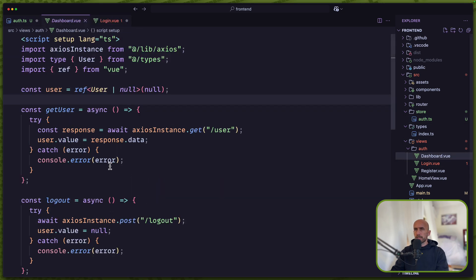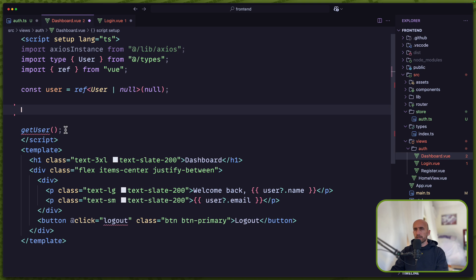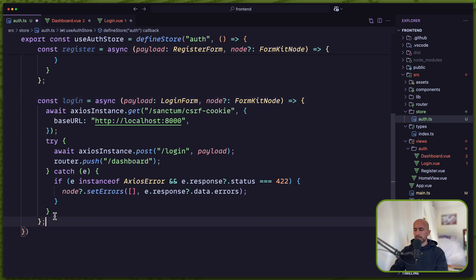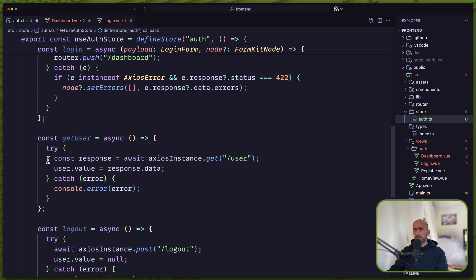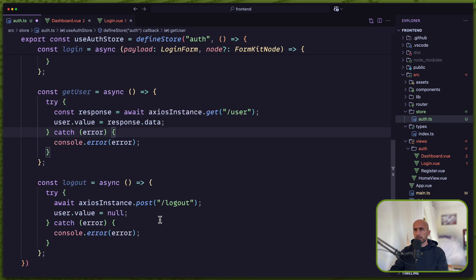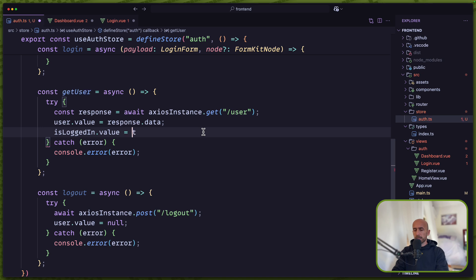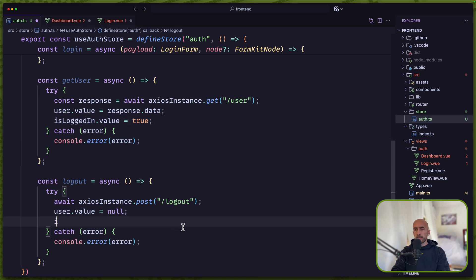Let's do the same for the dashboard. We have getUser and also logout — let's cut them and paste here. We try to get the user and assign the user value with response data. Because I added the isLoggedIn state, when we get the user successfully I'll set isLoggedIn.value to true. When we logout, we set user.value to null and isLoggedIn.value to false.